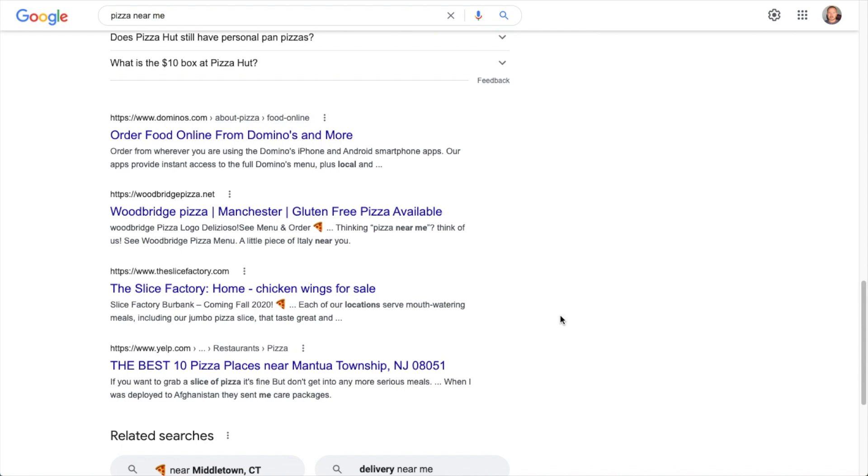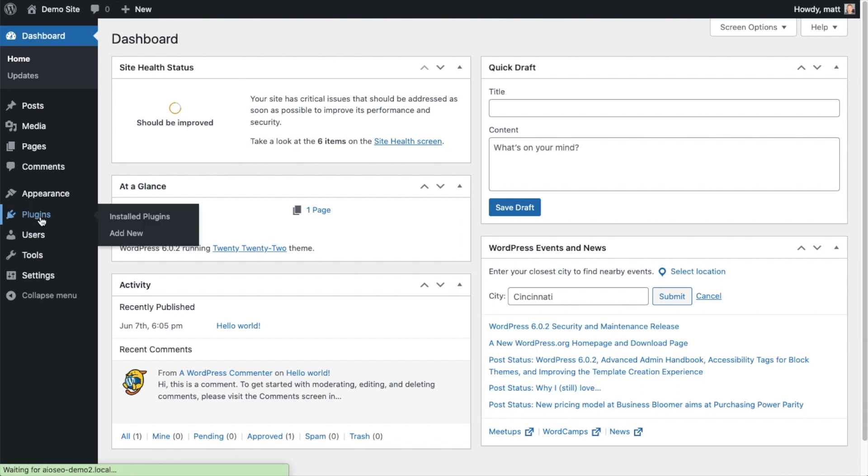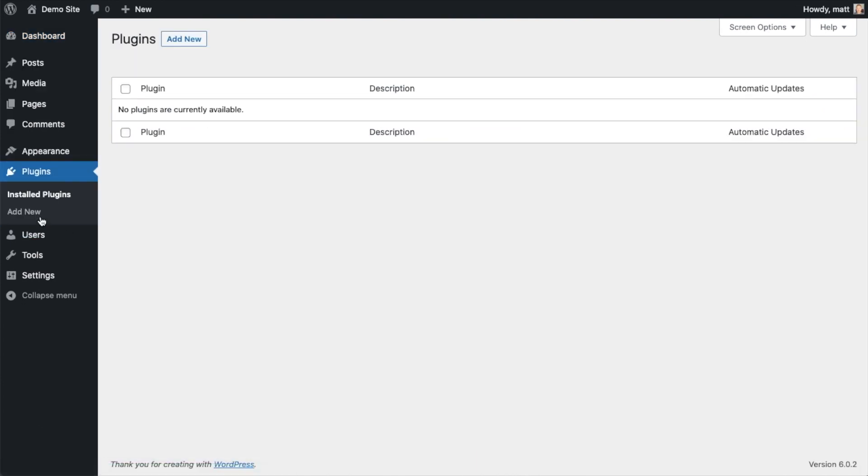So the first thing we're going to do is install the All-in-One SEO plugin. If you already have AIOSEO installed, you can skip ahead to the next part of the video using the timestamps below. Let's go ahead and click on Plugins and then click on the button that says Add New.